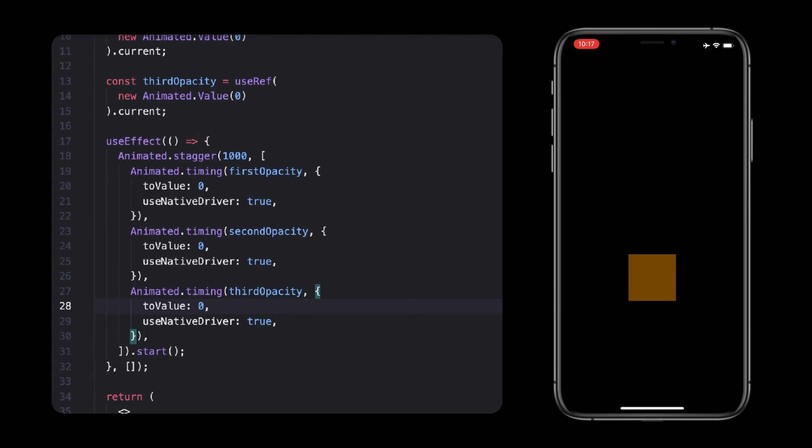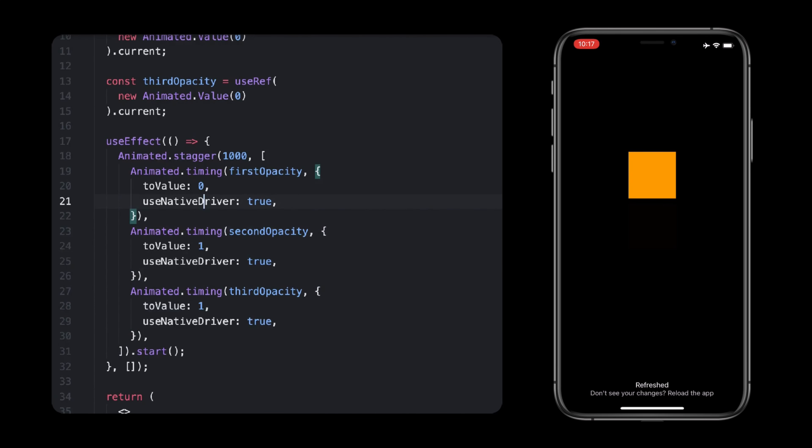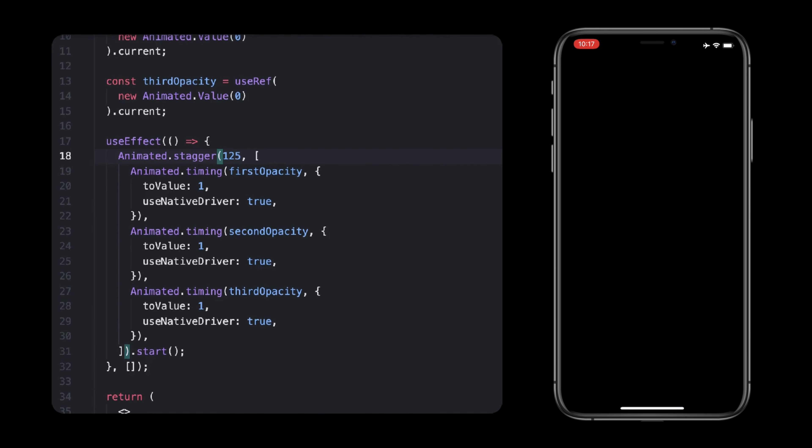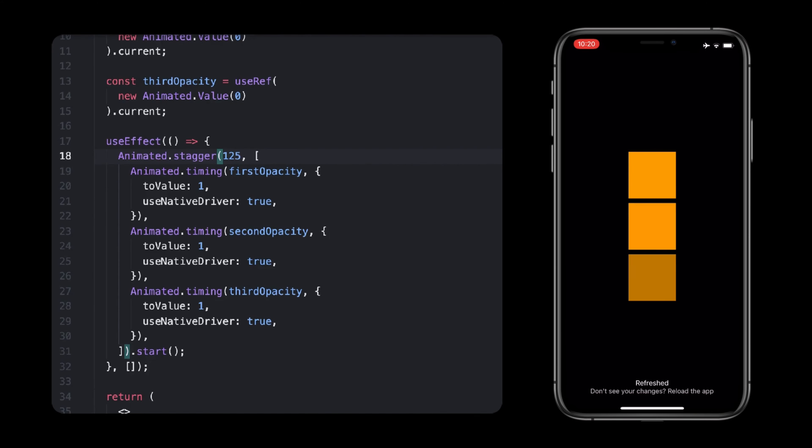If I lower that one second from 1000 to 125 milliseconds, the animation will be much smoother. Pretty simple, isn't it?